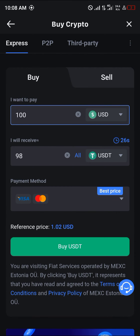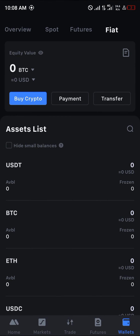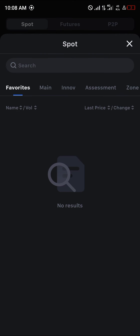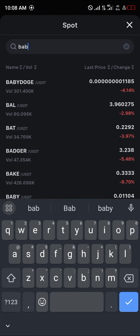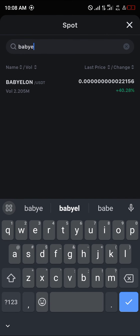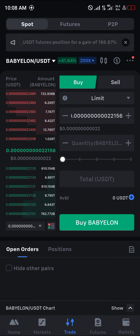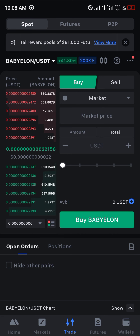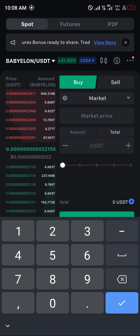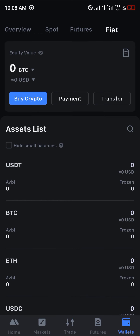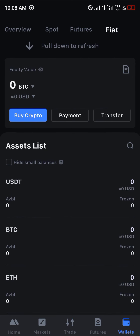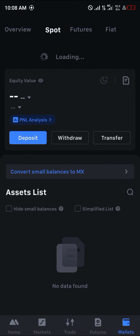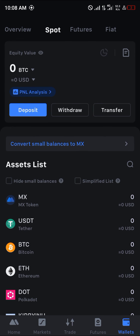Once you've gotten USDT, head to Trade and simply search for Baby Elon. Click on Baby Elon, select the Market option — this will enable you to buy at the current market price. Enter an amount of USDT you wish to buy and click on Buy Baby Elon. Once it's done, head to the wallet section, then to Spot, reload, and you'll find Baby Elon in your wallet.